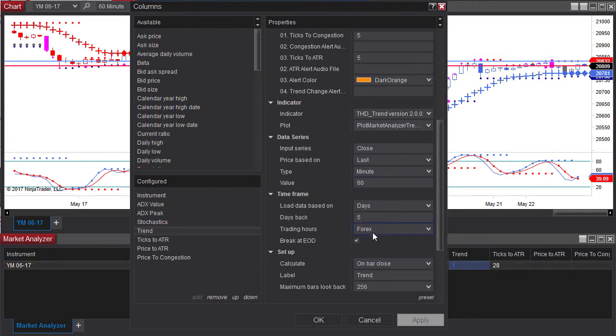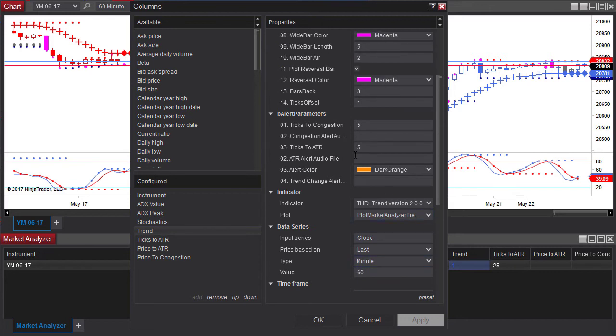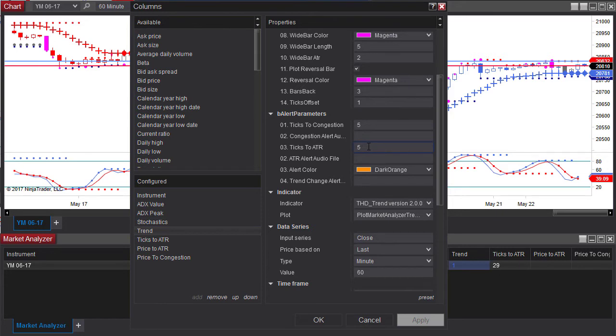Then I'm going to go back and look at ticks to congestion and ticks to ATR. In this case I have set both at five but I have to do that for each individual column here.